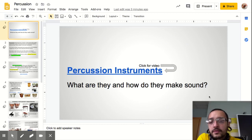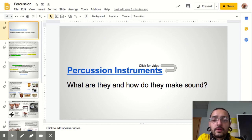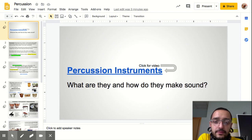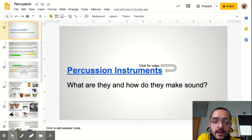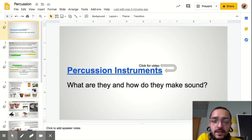Good morning everyone. We are going to learn a bit more about our percussion instruments. I appreciate your prompt responses on the previous assignments. Thank you to those who had to join a new section of Google Classroom — I appreciate it as it helps me with my grading procedures.